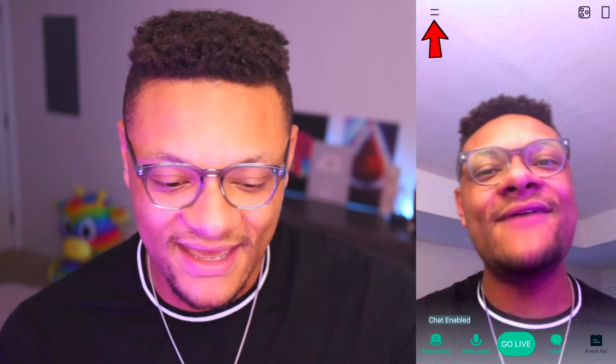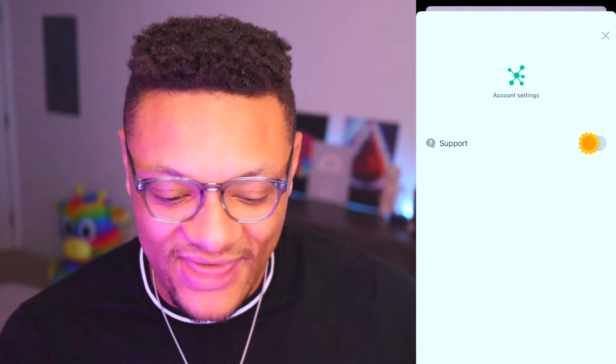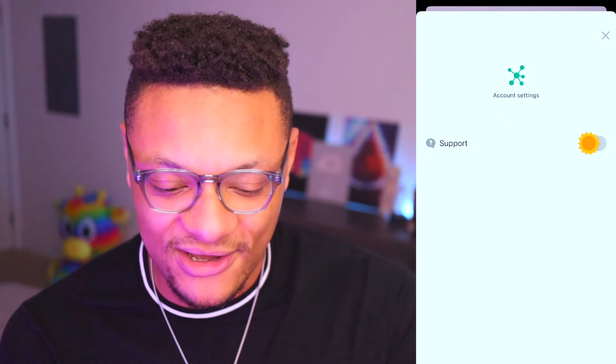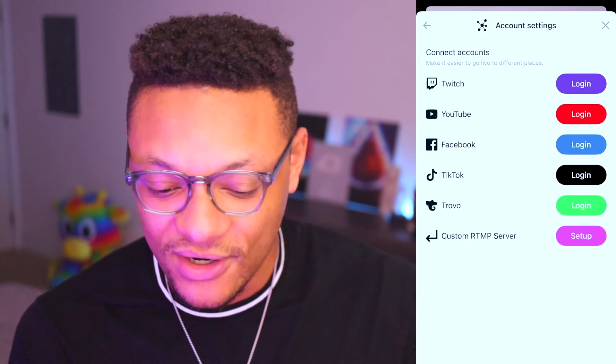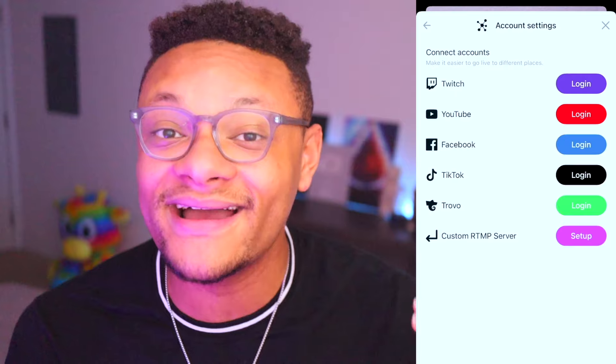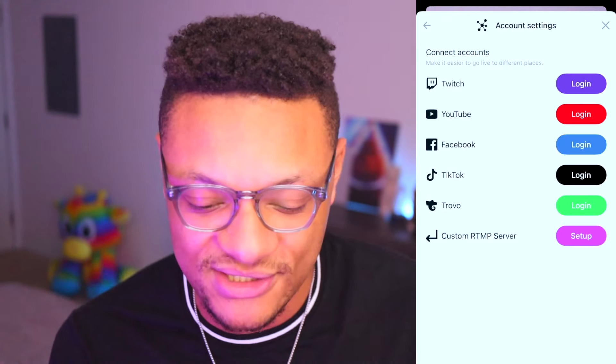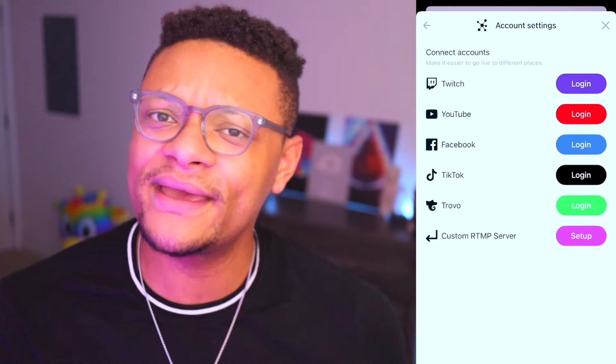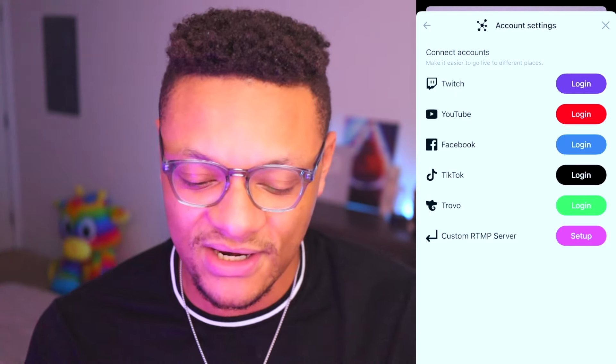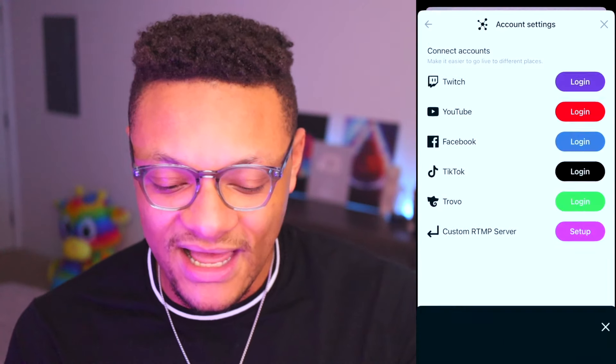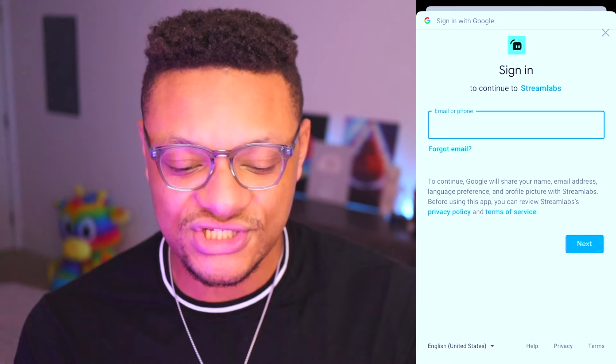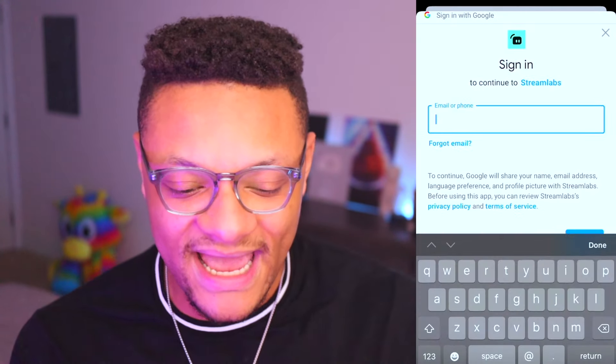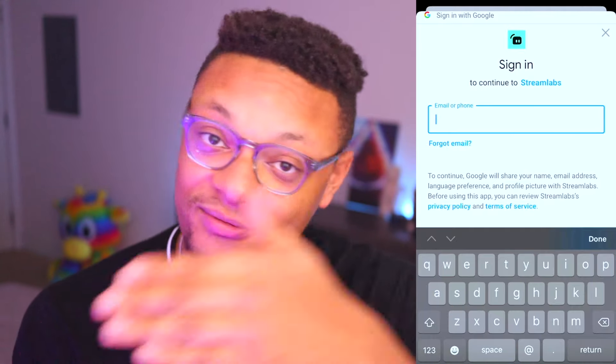Before we go live, let's make sure we connect our account and customize our stream layout. We're going to go over to that left hand icon, select that menu and then go to account settings. Then we're going to be able to log into one of our accounts that we plan on streaming to. So you know me, I'm a YouTube streamer. We're going to go ahead and select the login for YouTube and then just sign in to your YouTube account through Streamlabs. The sign in process is going to be the same if you're using Twitch or Facebook as well.